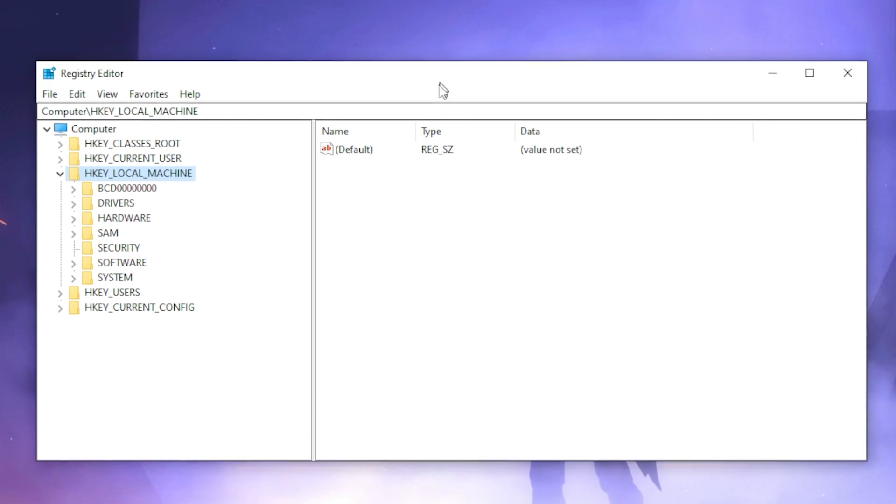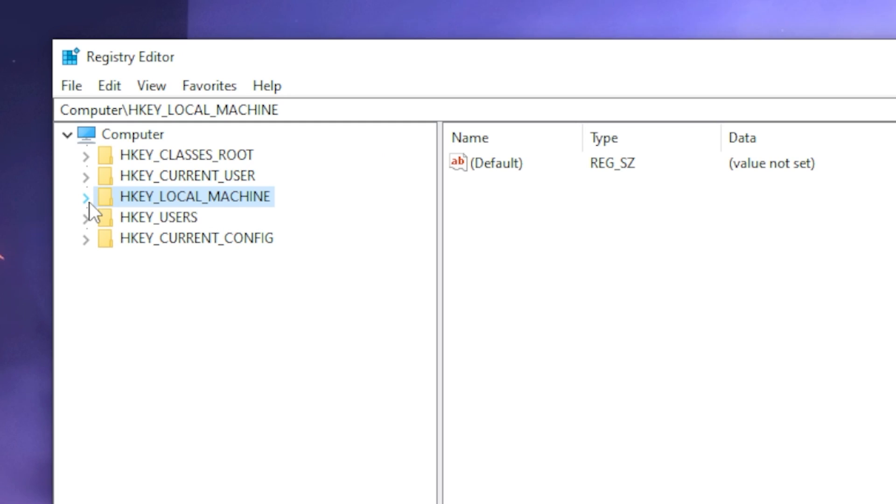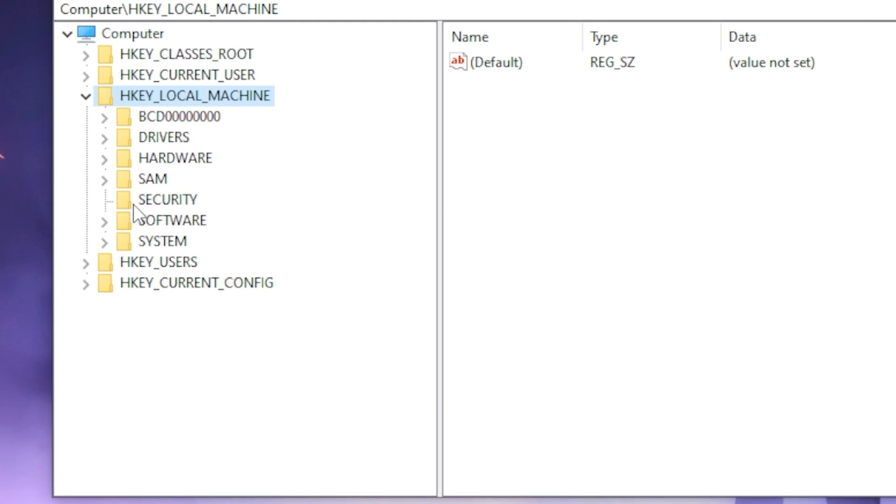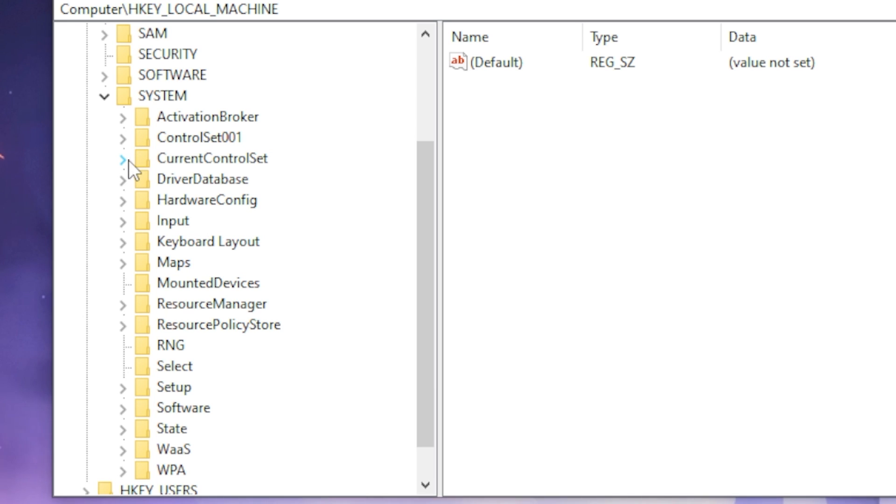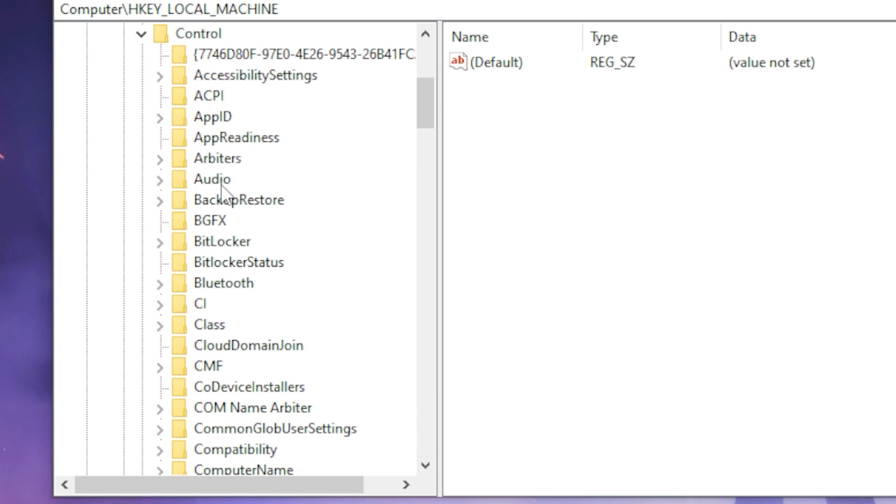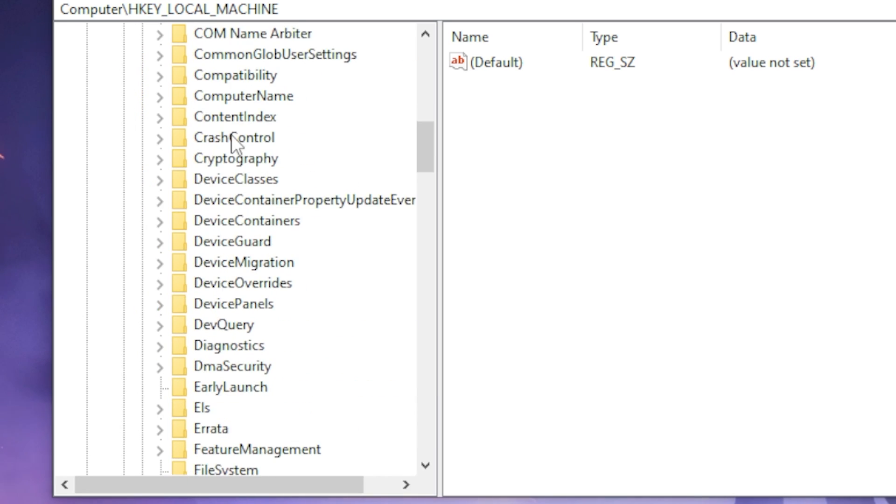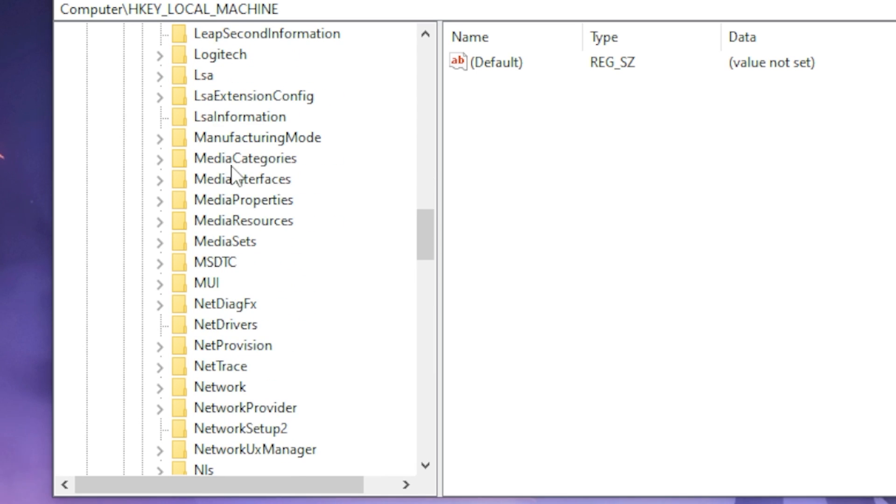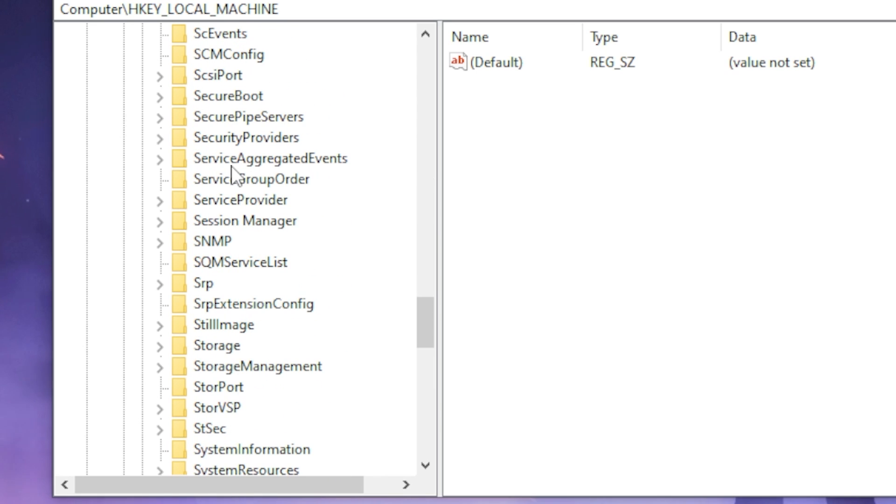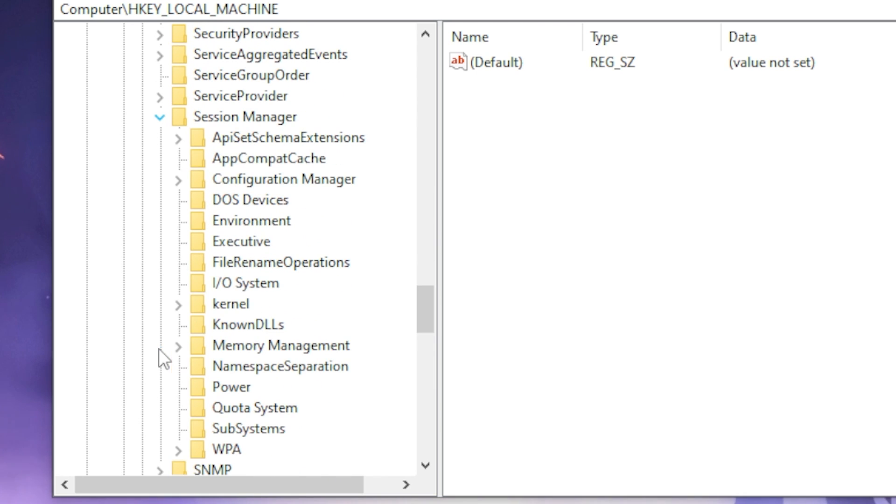Then once you type it in you want to head over to HKEY_LOCAL_MACHINE and head over to System, then head over to Current Control Set. Once you click on that you want to head over to Control, scroll all the way down and find Session Manager.